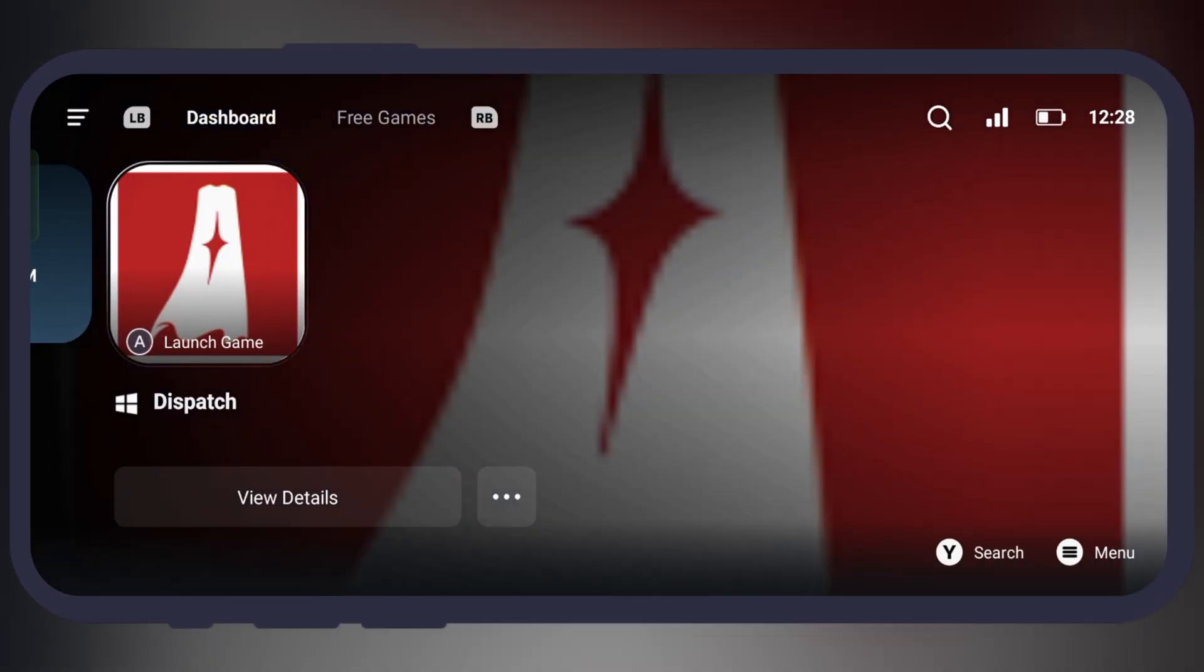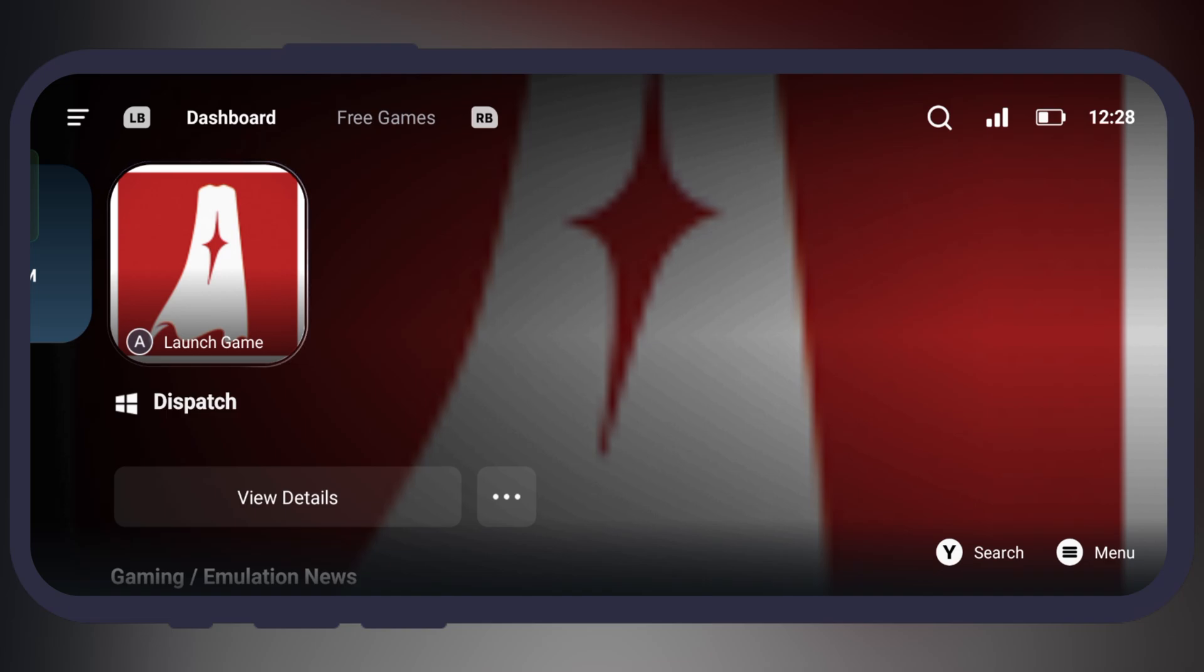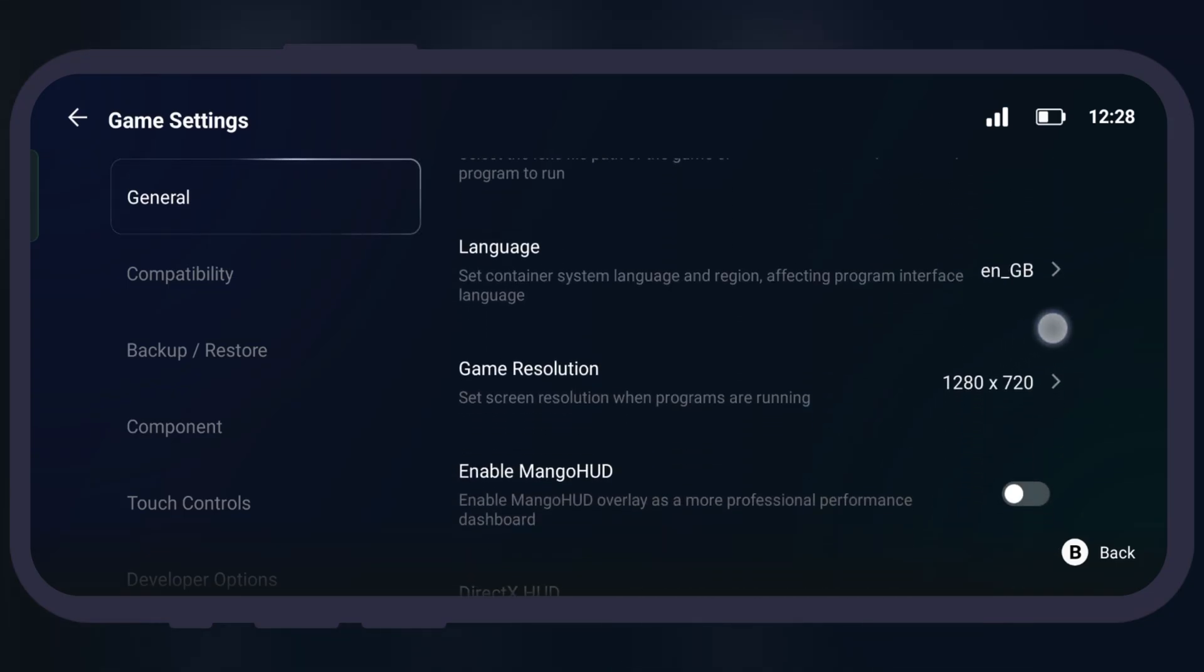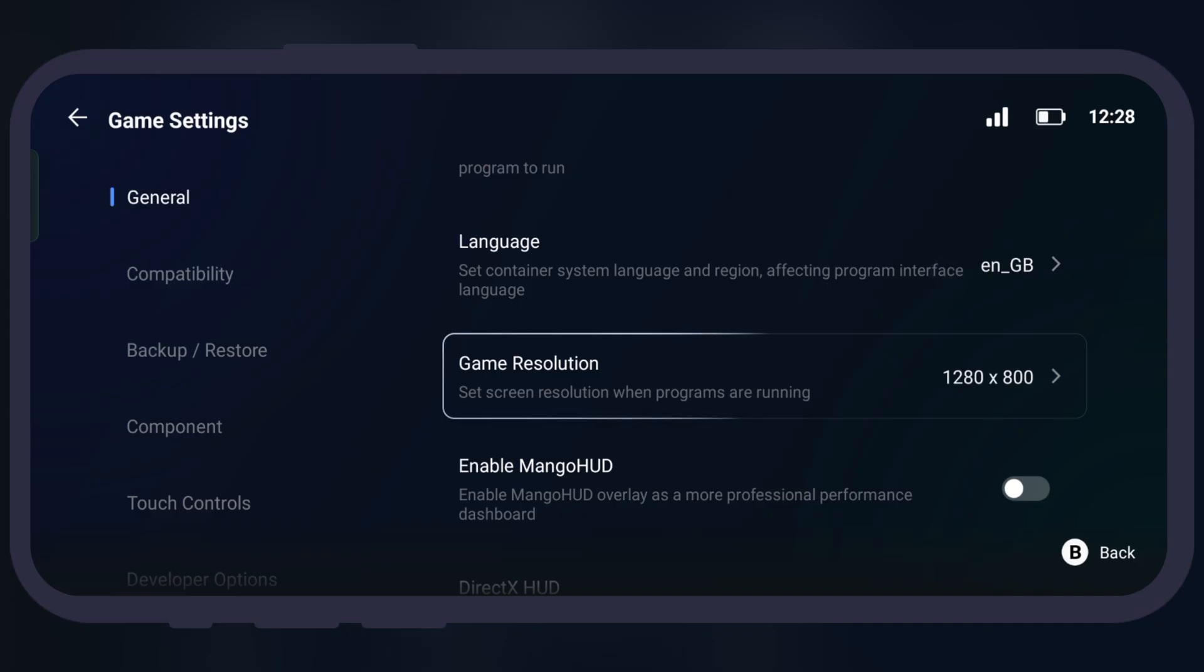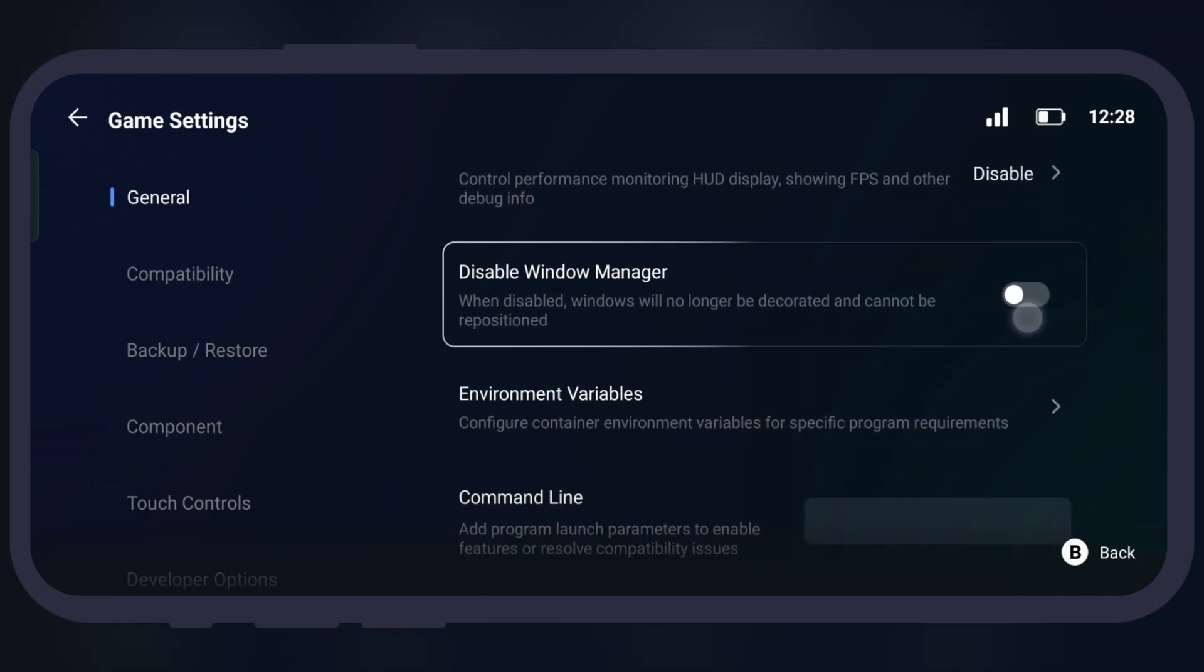Now before launching the game, tap on three dots, then go to PC game settings. From here we have to do some settings for better and smooth gaming experience, according to the performance of your device.